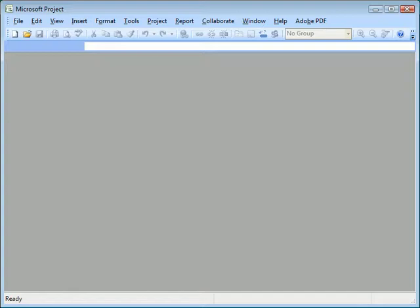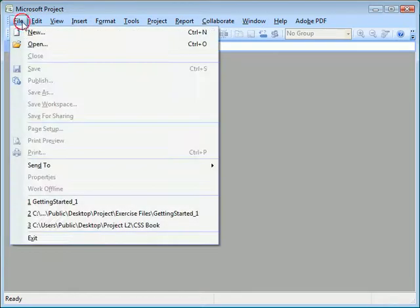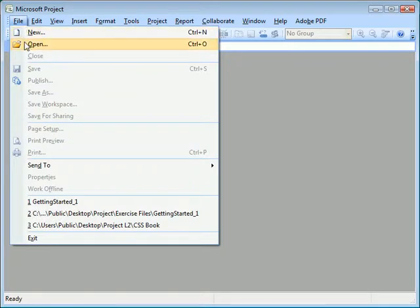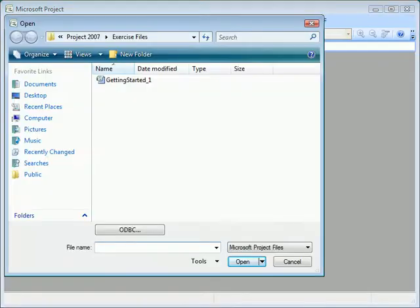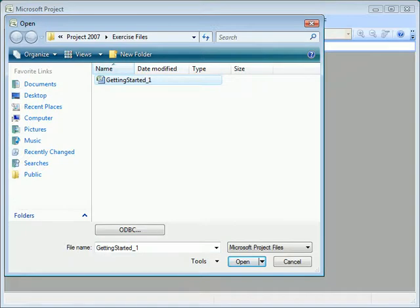So now let's talk about opening and saving project plans. You can click the File menu and choose Open. Navigate to where your project plan is stored and select it.